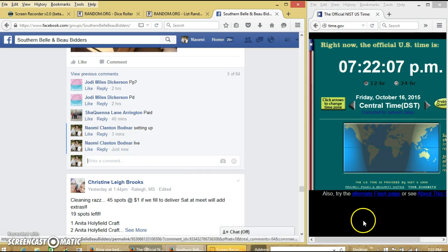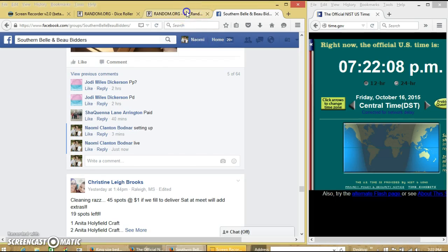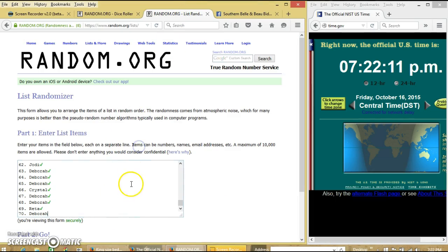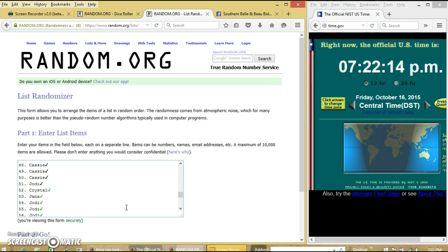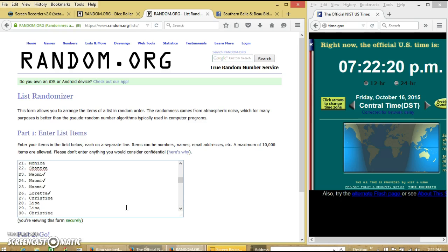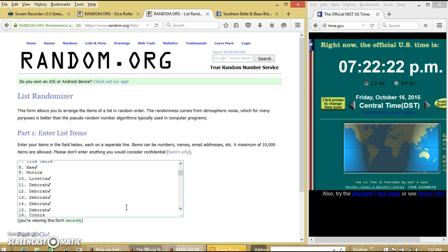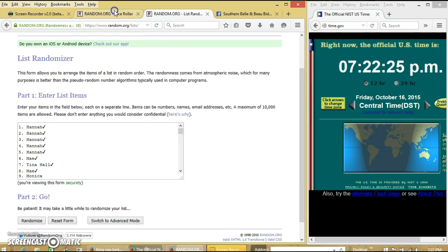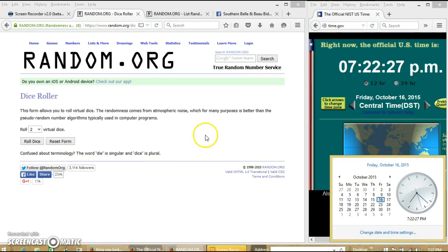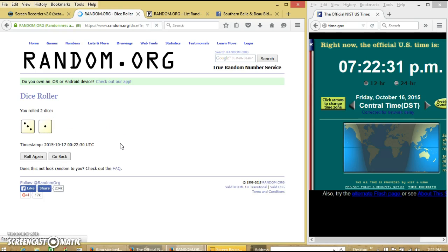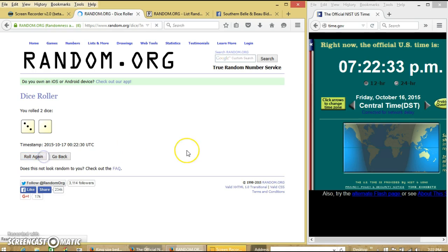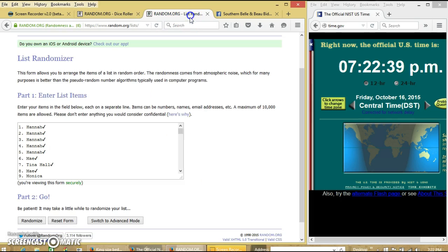At 7:22. Alright, I think this looks good. It is 7:22. We'll roll the dice. We need a 6 or higher. We have 4, so we'll roll again. We have 5, so we'll roll again. Alright, we have 11.